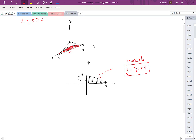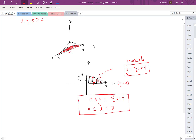For each vertical slice, y goes from 0 at the bottom up to y equals negative 1/2 x plus 4 at the top. Scanning across the whole region, x values go from 0 to 8. These limits describe region R for the double integral.